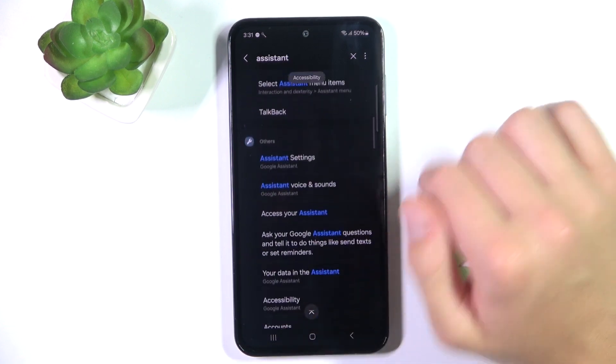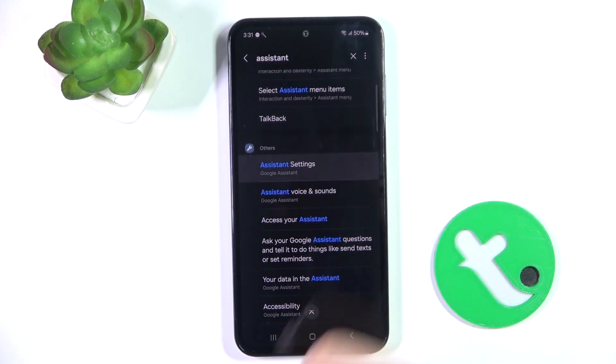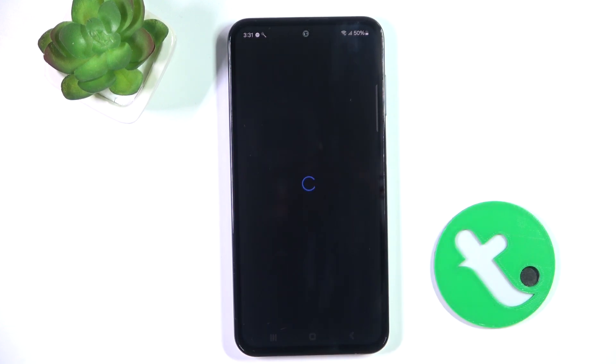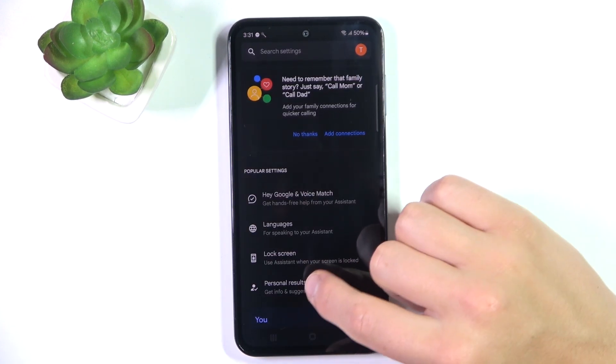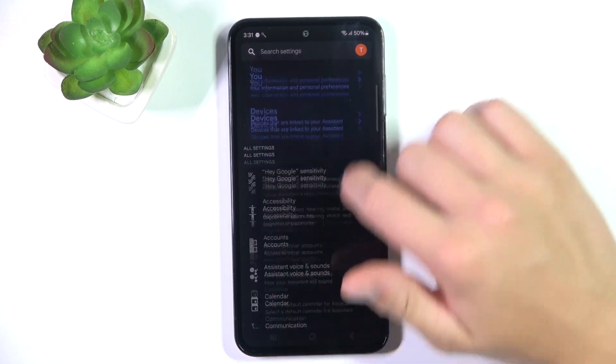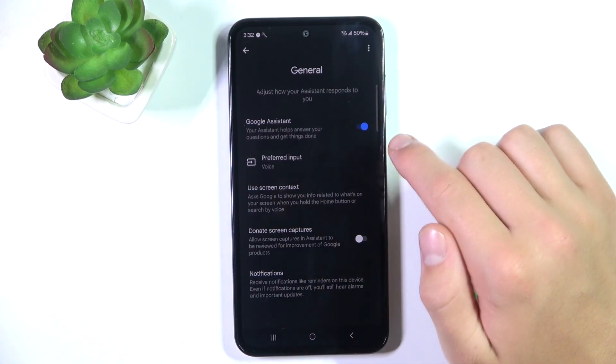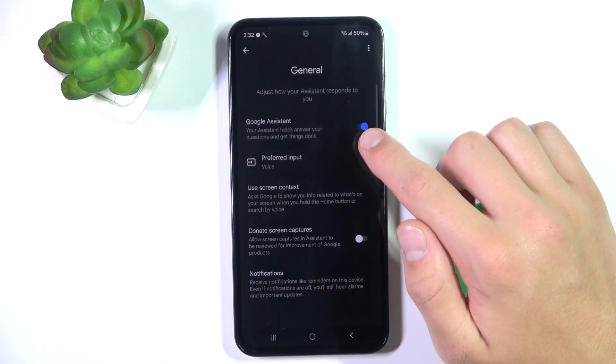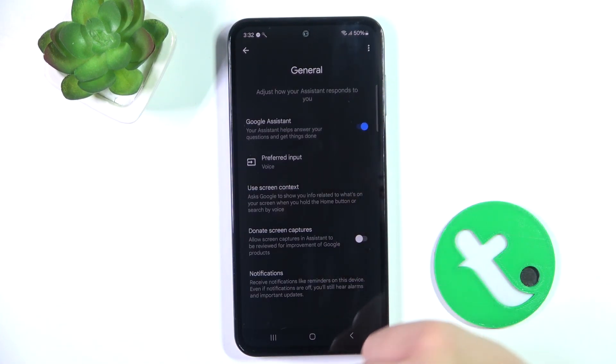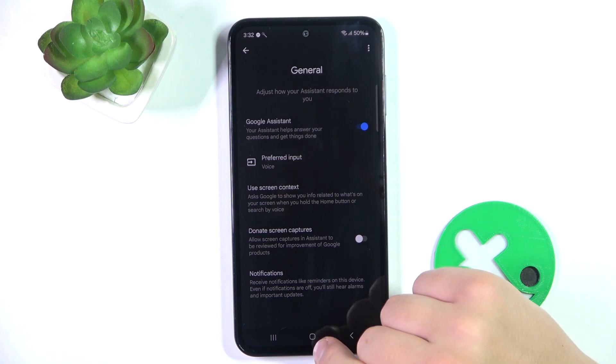Scroll a bit down and go into Assistant Settings. Now scroll down and go into General. Make sure that this button is toggled on, which means that Google Assistant is turned on.